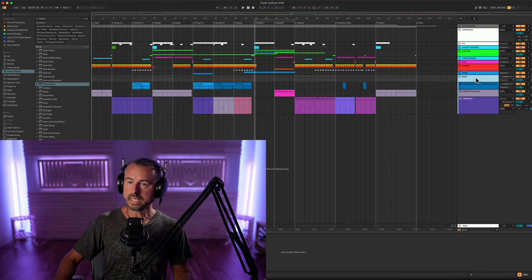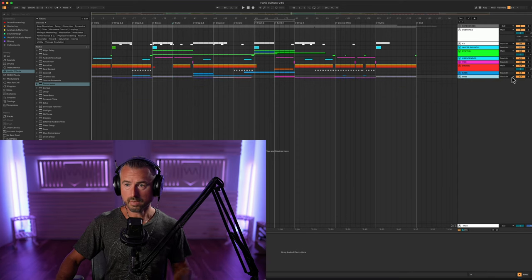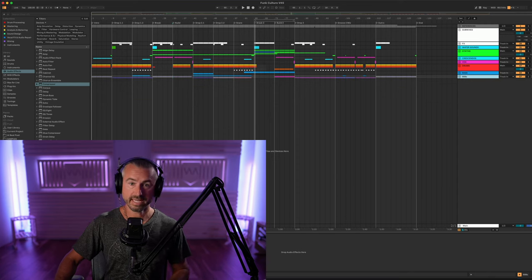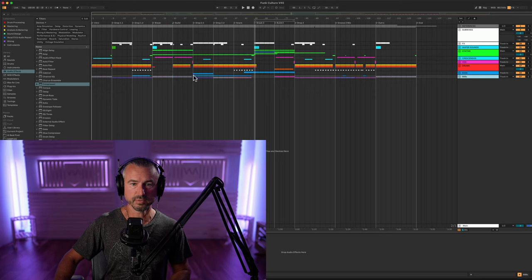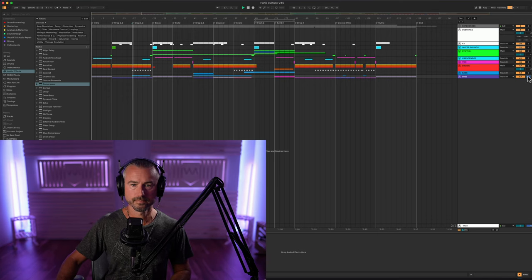So let's go group by group. This could be called 'Sub' — I call it '808s' here because the project is a hip-hop inspired psychedelic bass music song and that's what I've got holding down the low end. If we solo that up you'll hear the sub.